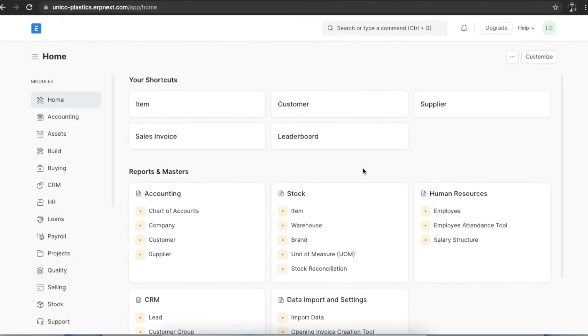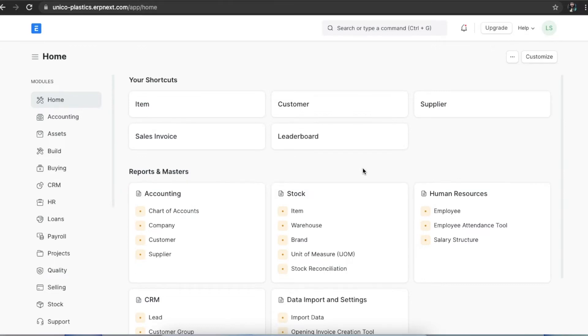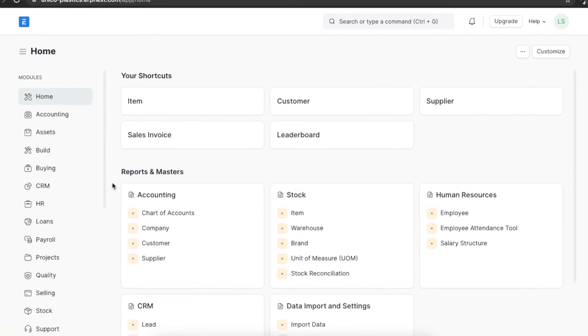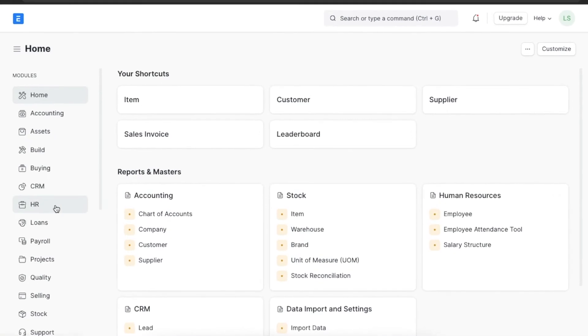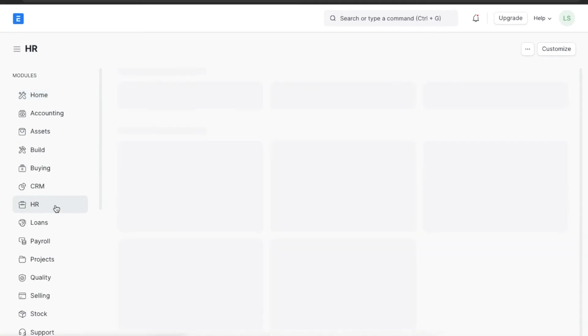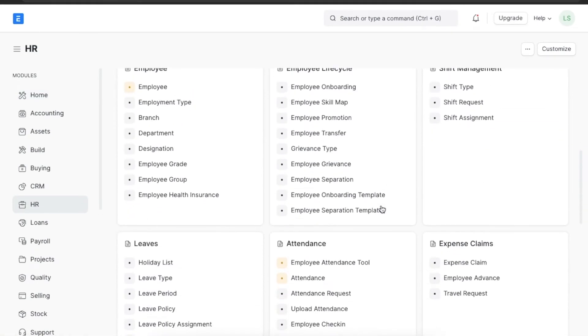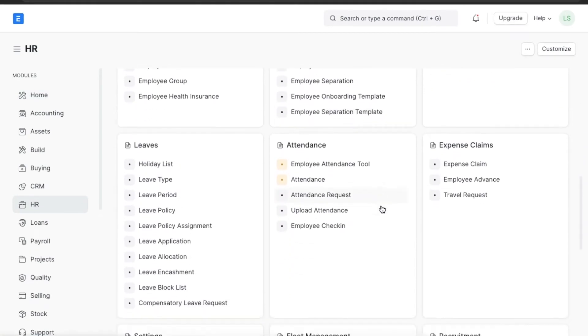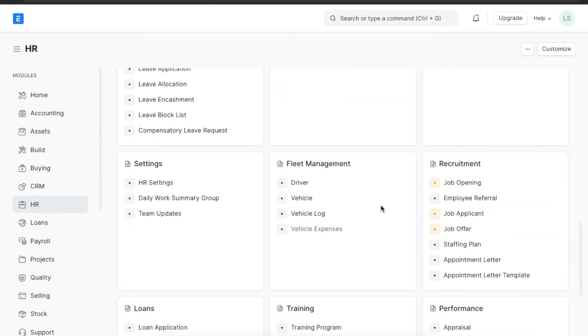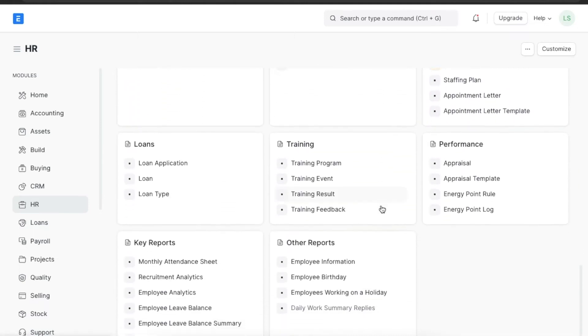An appraisal helps document and evaluate an employee's performance. In ERPNext we can manage employee appraisals by creating appraisal templates for each designation that include different criteria for evaluations and the weightage of each criteria. To create an appraisal template we can navigate from home to the HR module and go to appraisal template under the performance section.